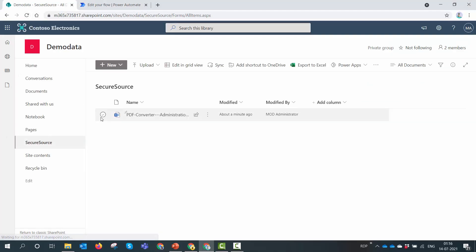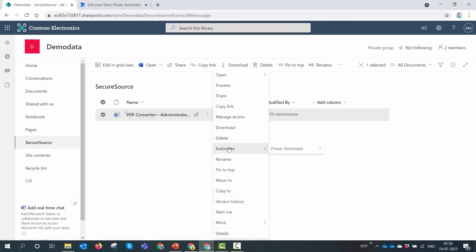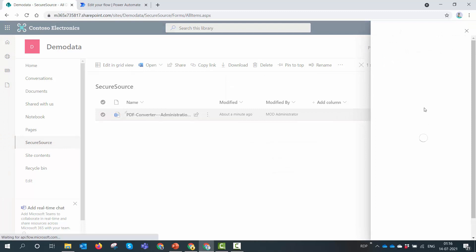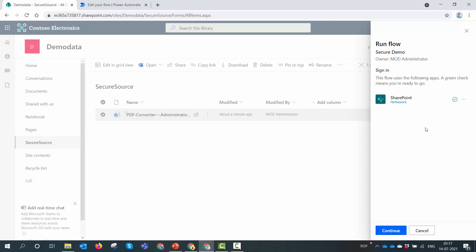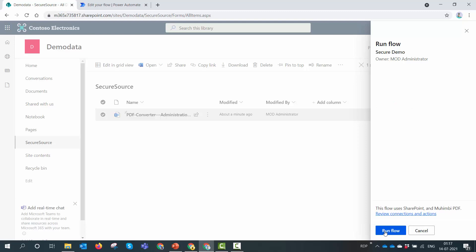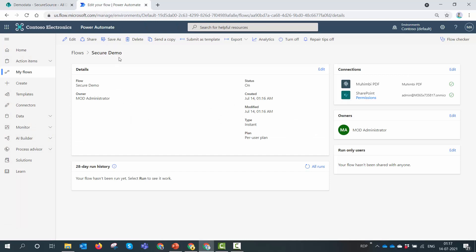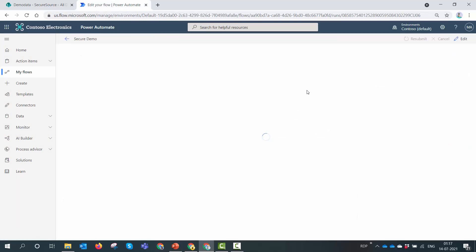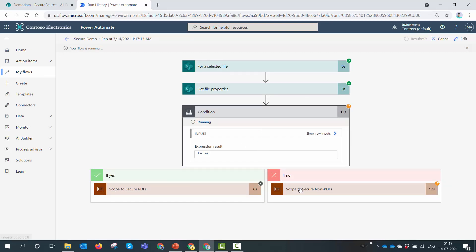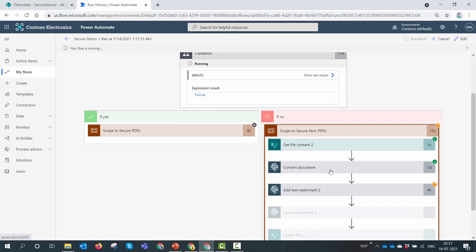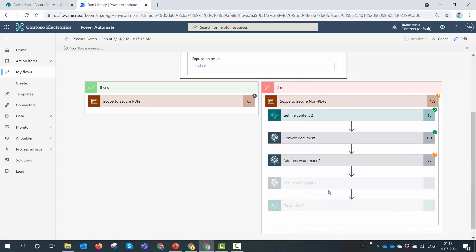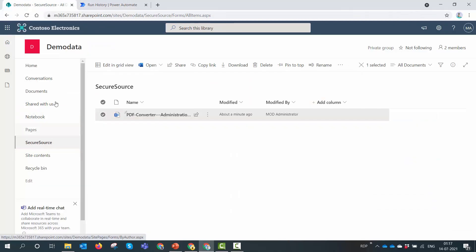I'll click Continue and Run Flow. Something went wrong — likely because I just configured the Run Only Users. I'll go back to the flow, click Secure Demo, and now there's no Muhimbi connector prompt — only SharePoint. I'll leave the SharePoint connection and run the flow. Refreshing the run history — it's running. This file is not a PDF so the condition is false, which is correct. It's getting the file content, converting it, adding the text watermark, and then securing the document.